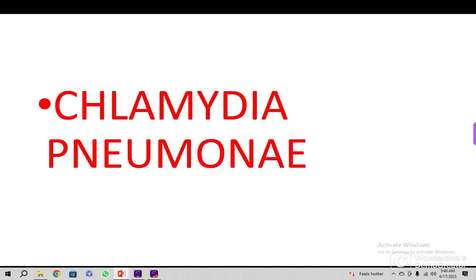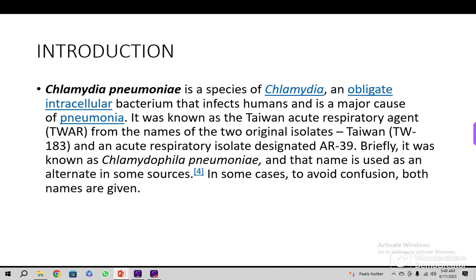Chlamydia pneumoniae in our country is one of the causes of atypical pneumonia. It is a species of Chlamydia and an obligate intracellular bacterium that infects humans. It is a major cause of pneumonia; the target tissue is the lungs. It was known as the Taiwan Acute Respiratory Agent — TWAR — named from the two original isolates: Taiwan 183 and an acute respiratory isolate designated AR-39.